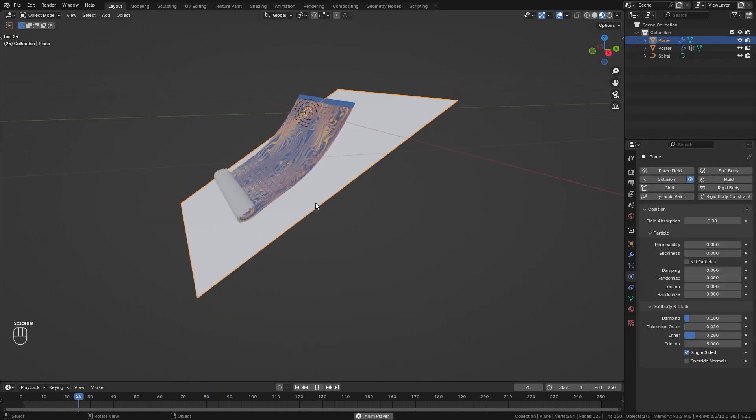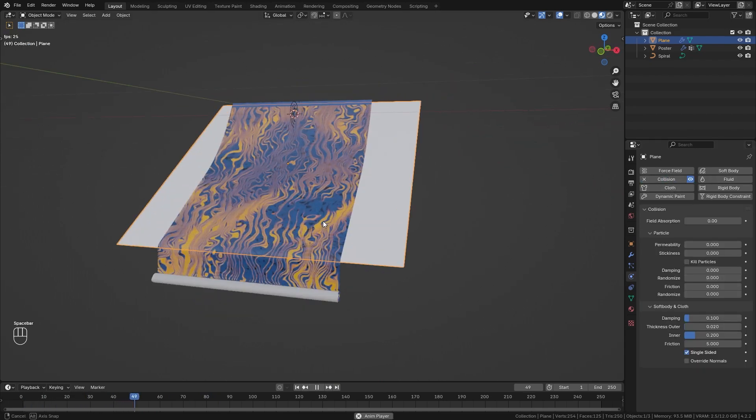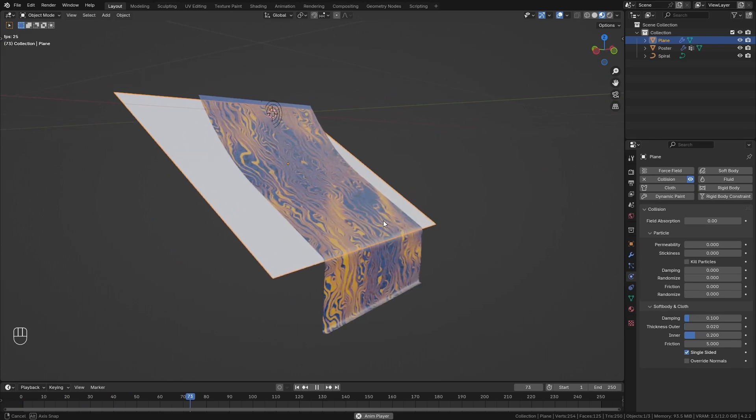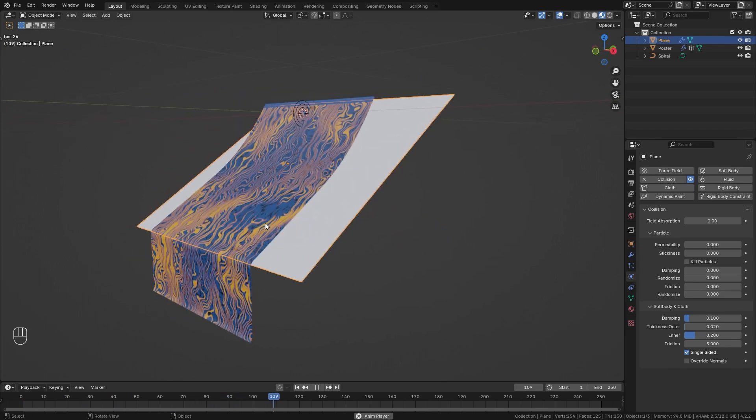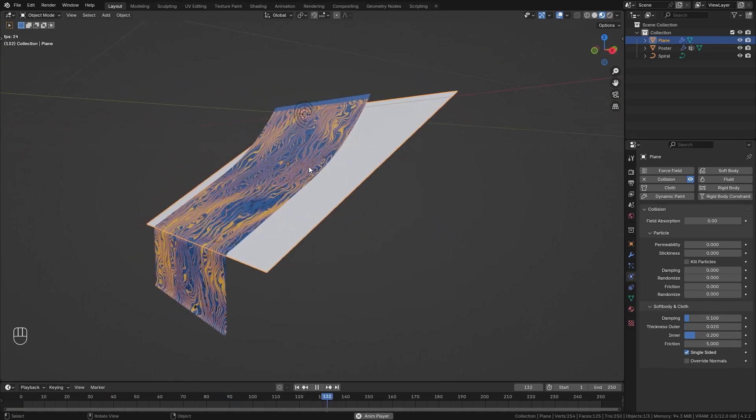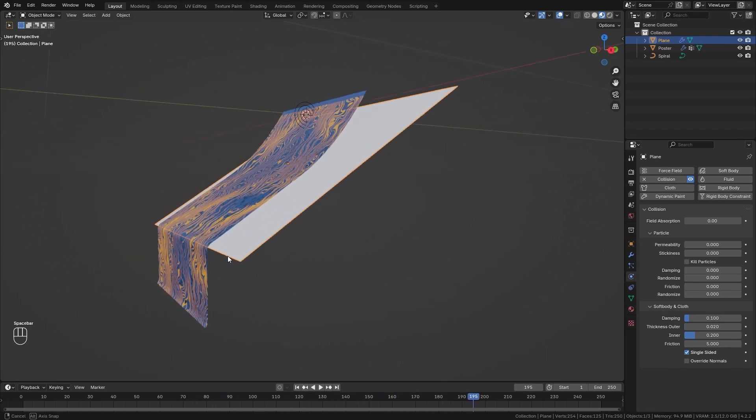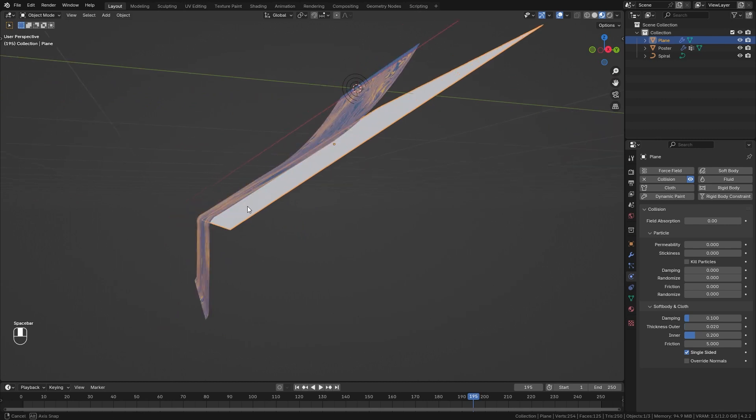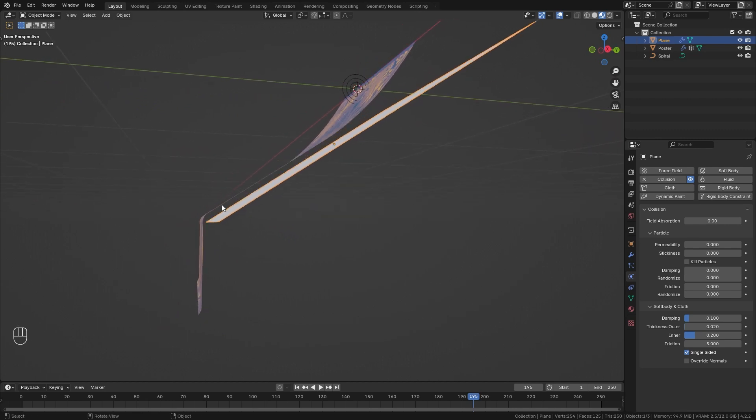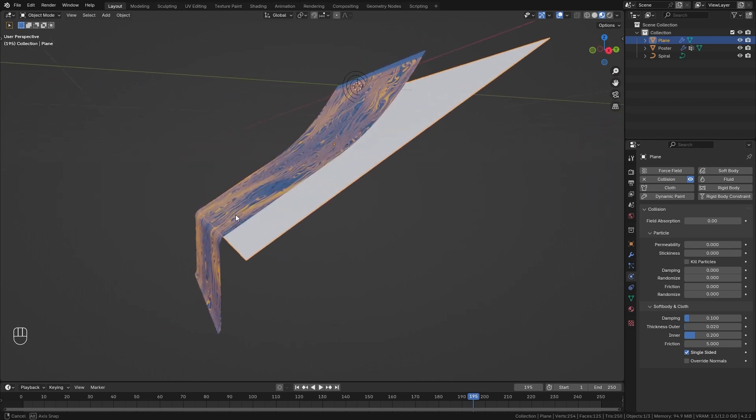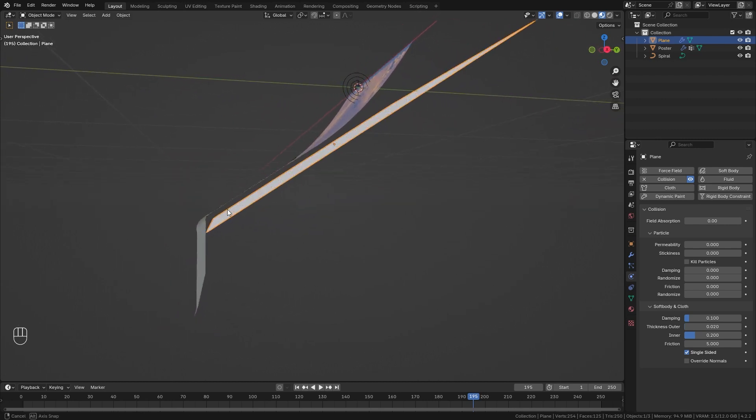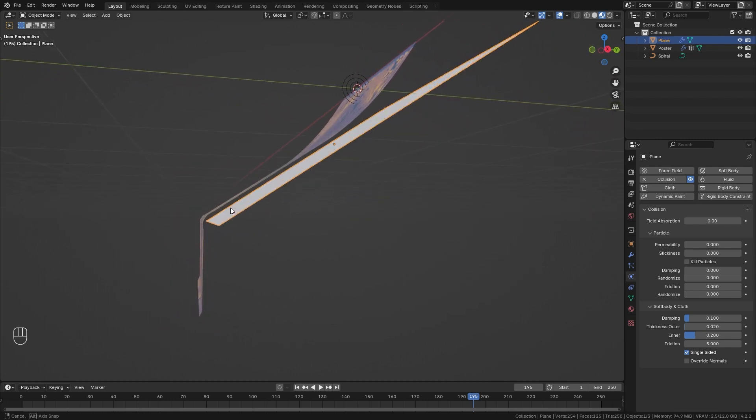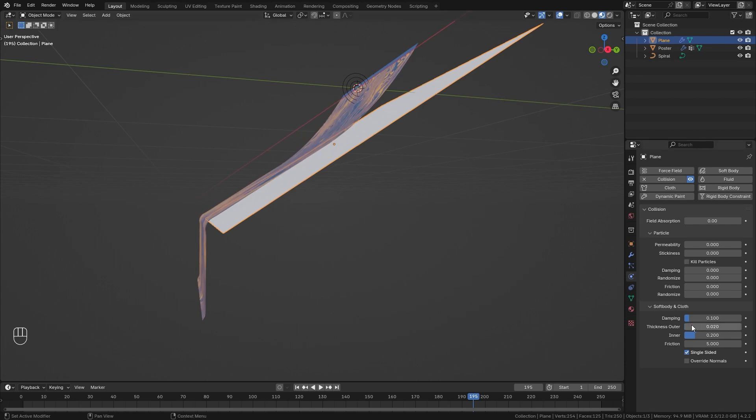When we play it now you can see that our poster nicely unrolls on top of our plane. However we have this gap in between here which I don't think is very practical. So let's fix this by decreasing the thickness outer on our plane to let's say 0.005.